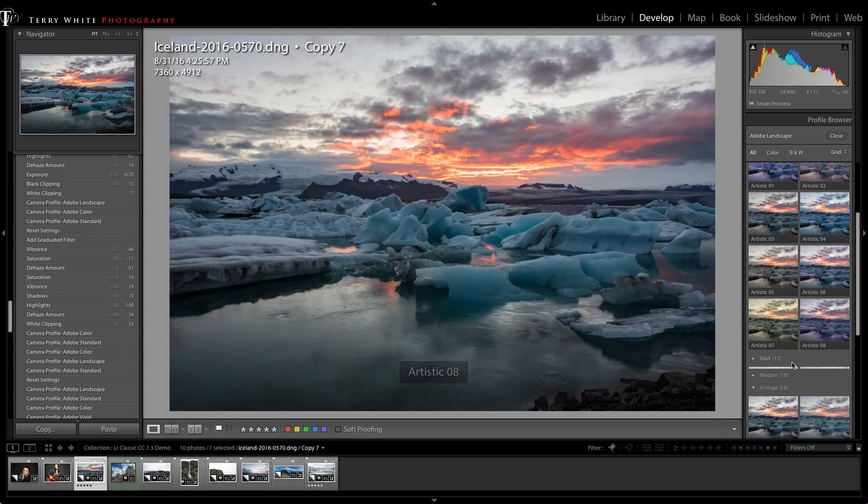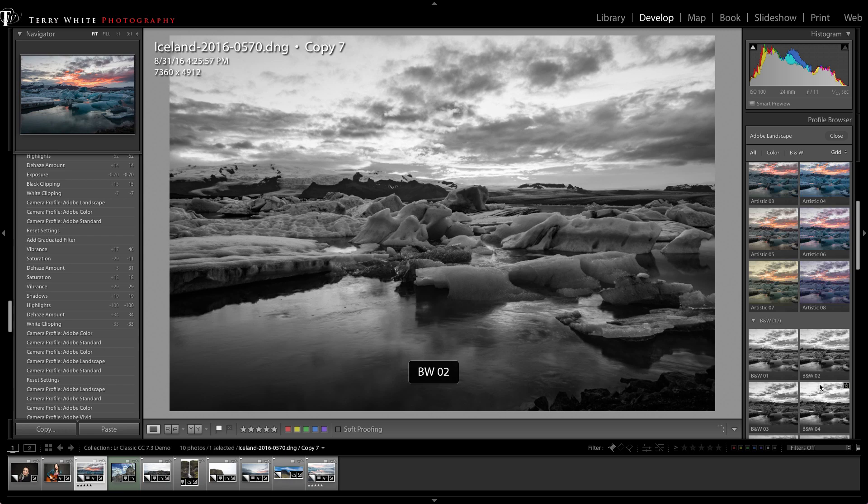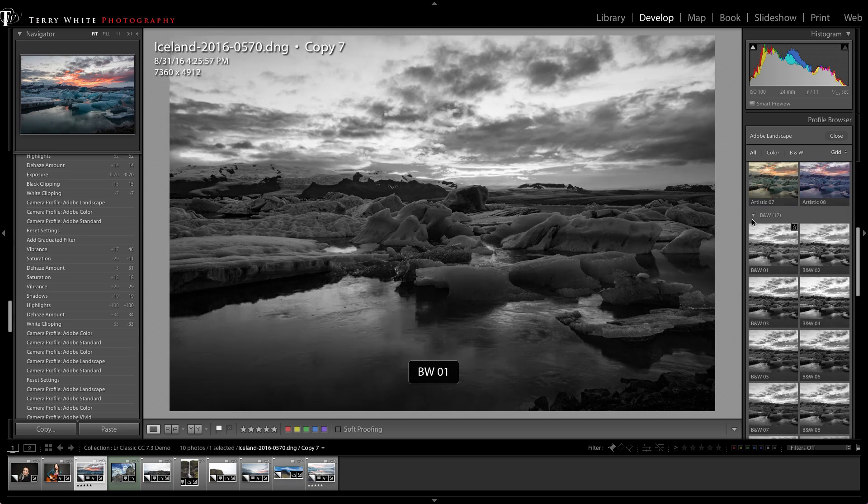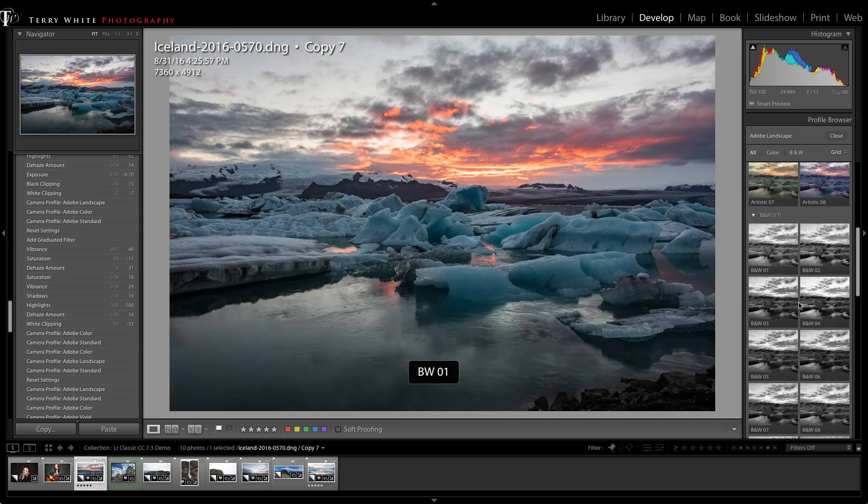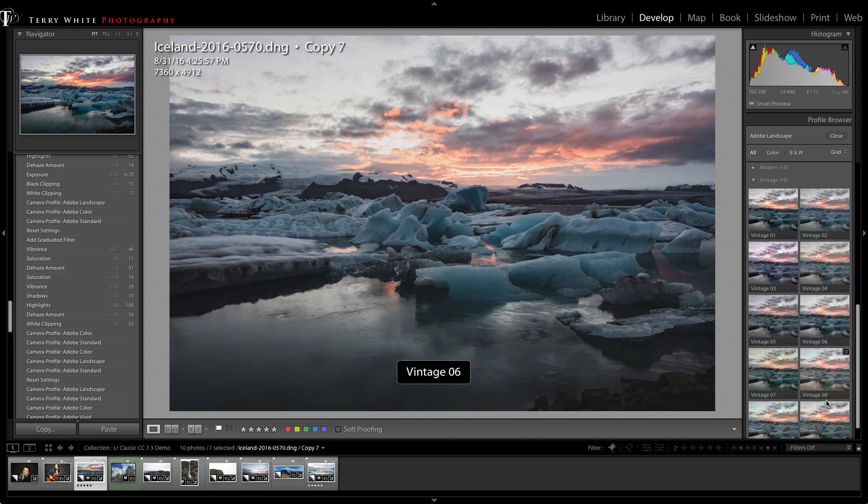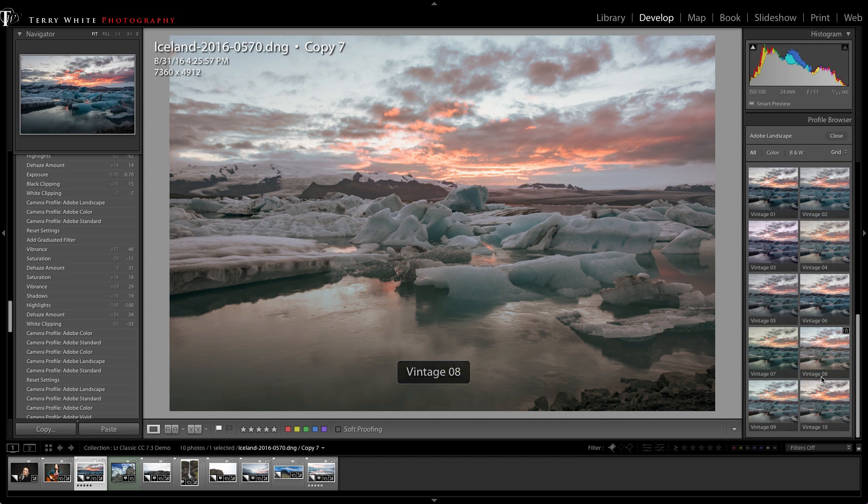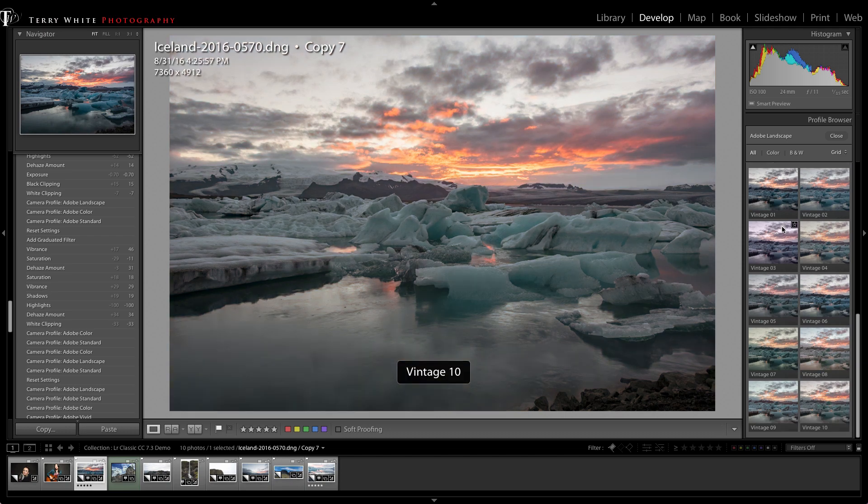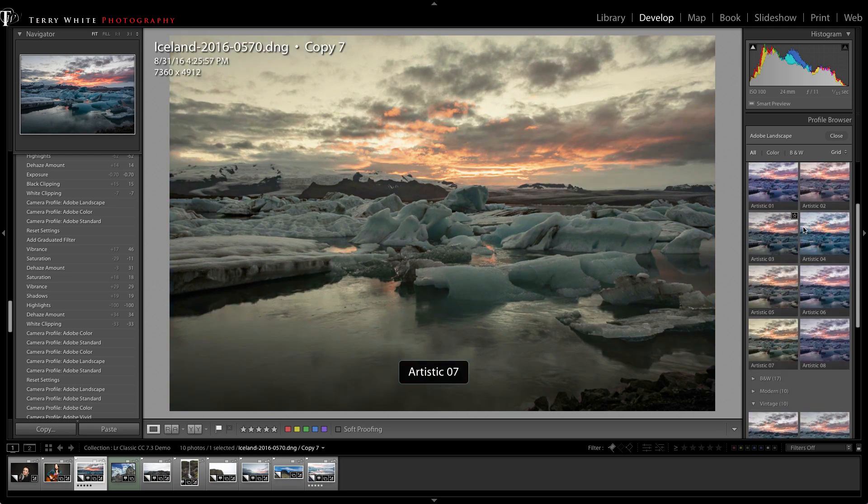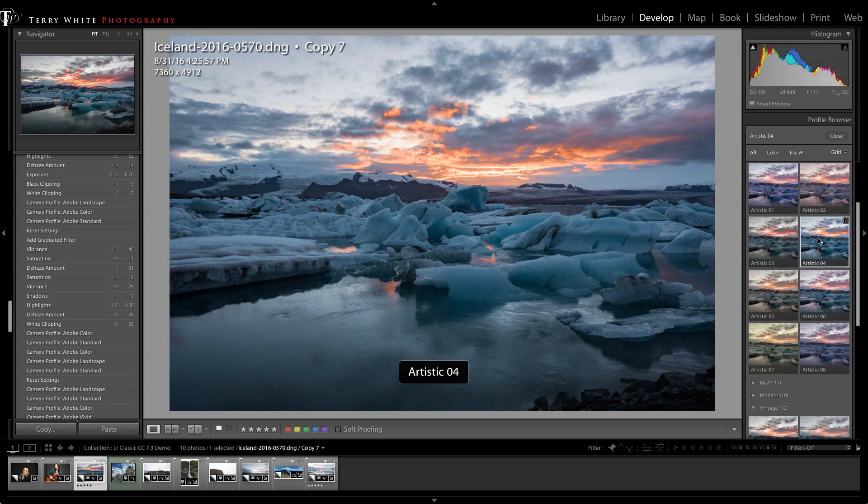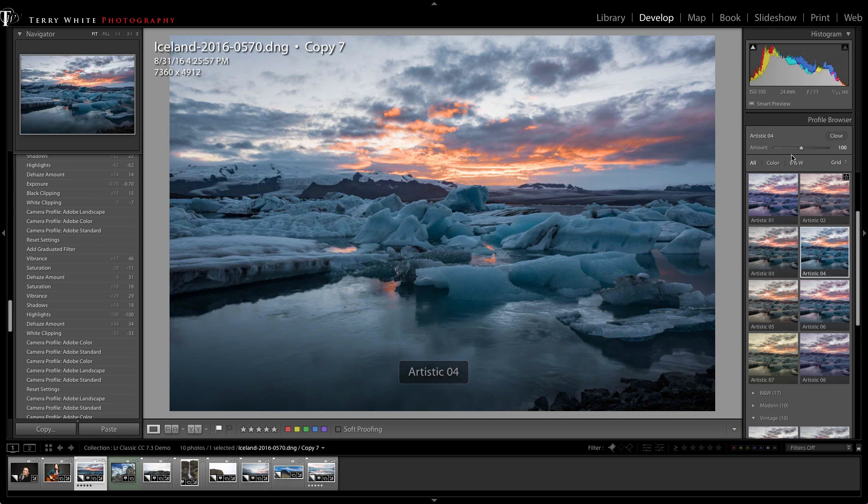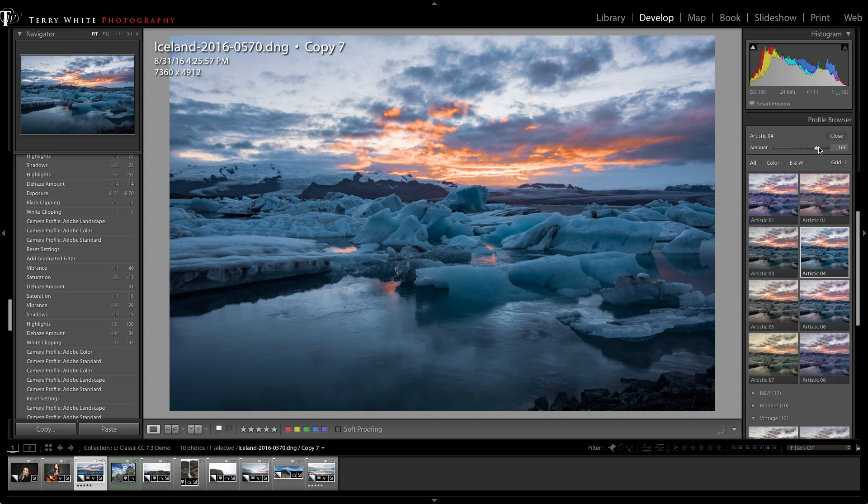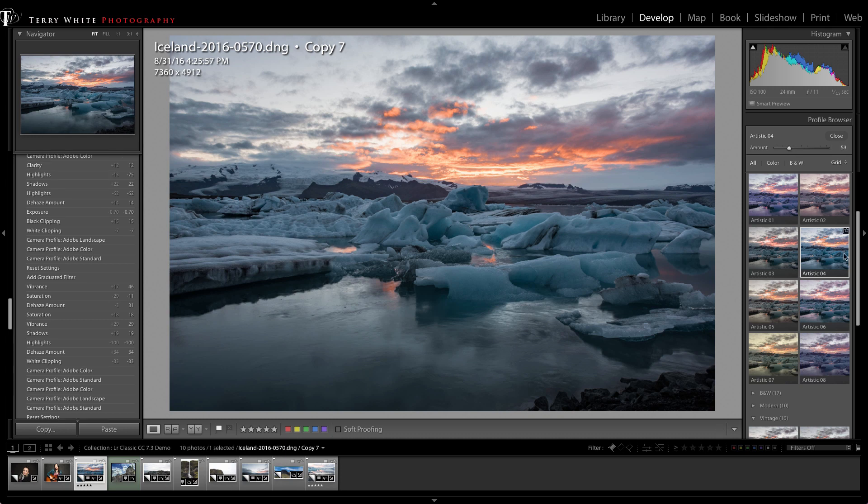This way you can have your image take on a whole different new artistic look. There are some black and white profiles as well. These are non-destructive and can be turned on or off at any time. They don't affect the rest of your edits. There's also an amount slider, so you can adjust how much of that artistic profile you want.